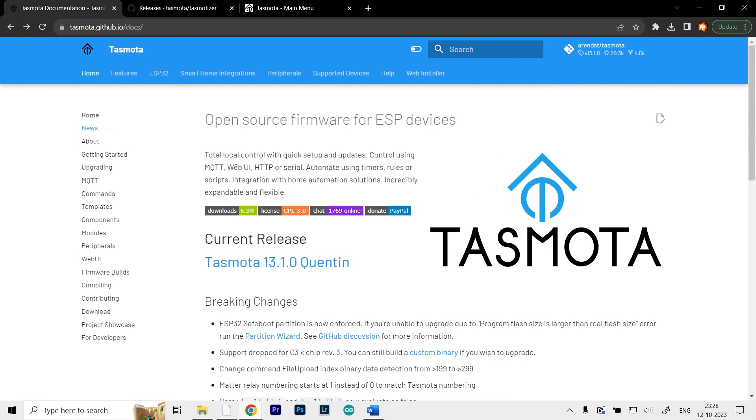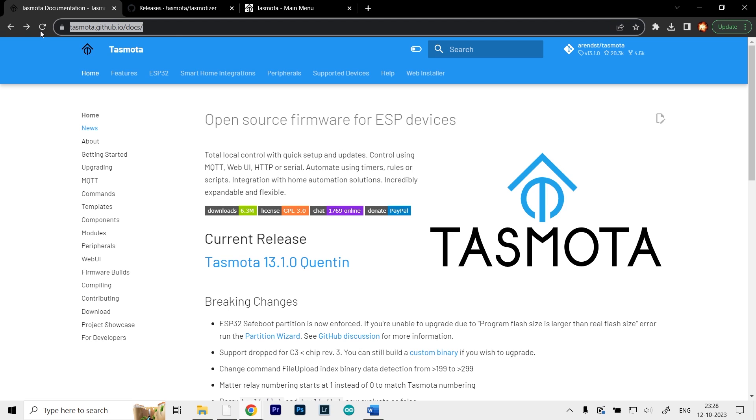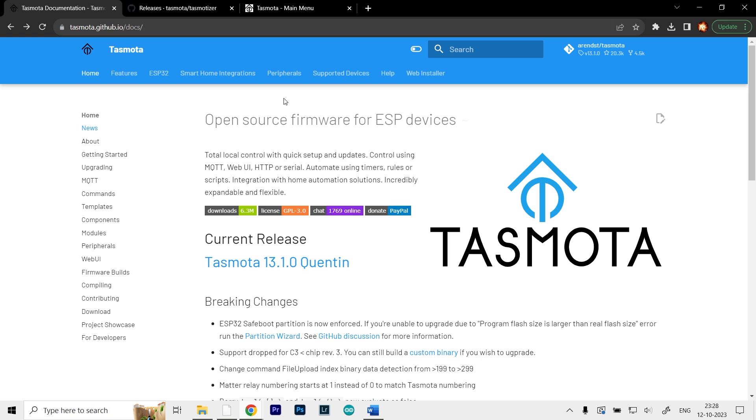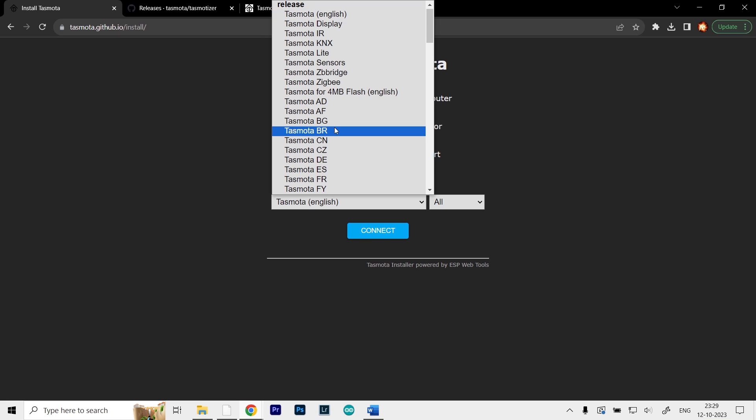As you can see, I'm on the official website of Tasmota, which is Tasmota.Github.io. From here, what you have to do is go to the web installer. It's the option right here, and you can see we have the option to select our version.